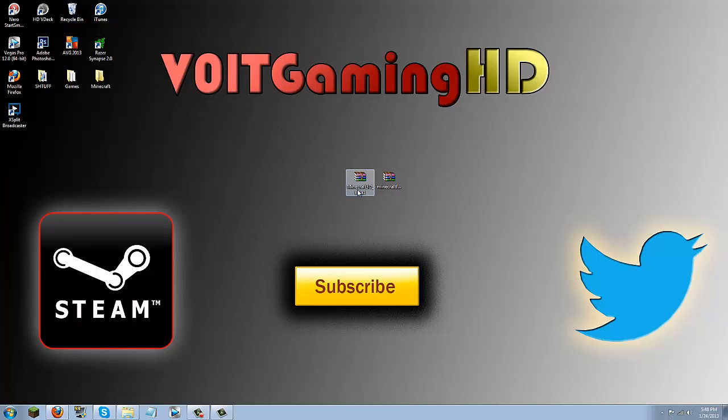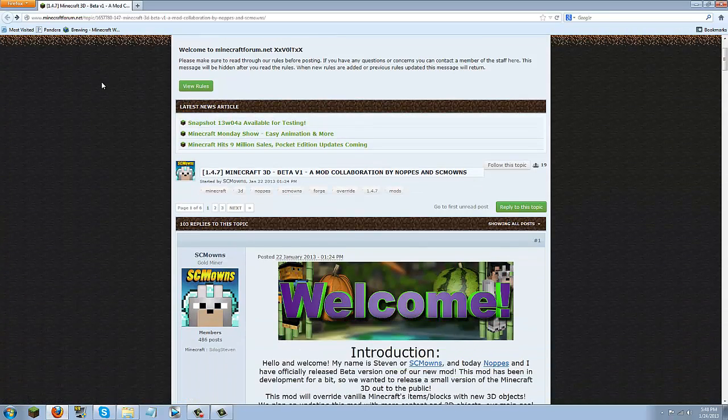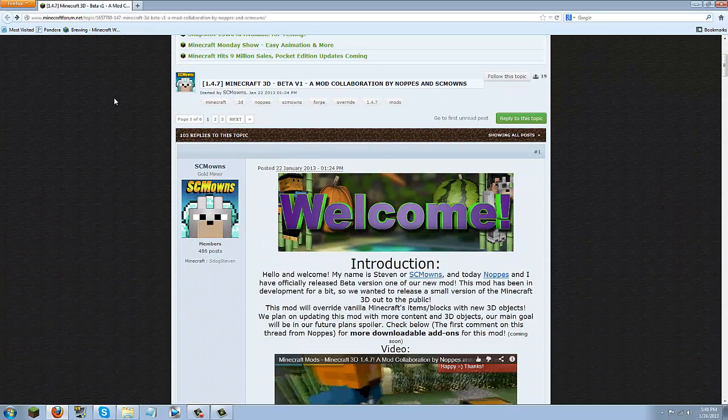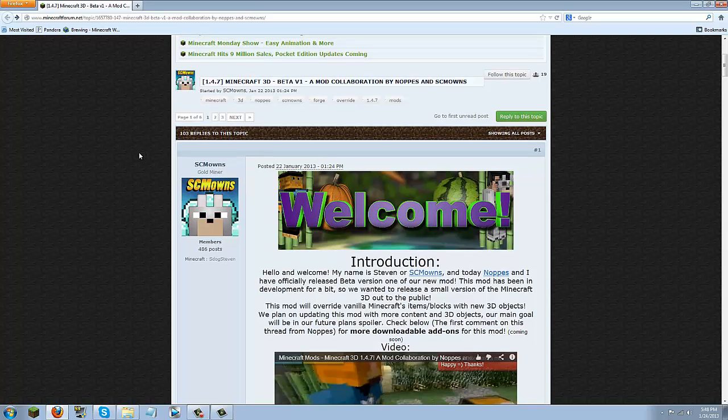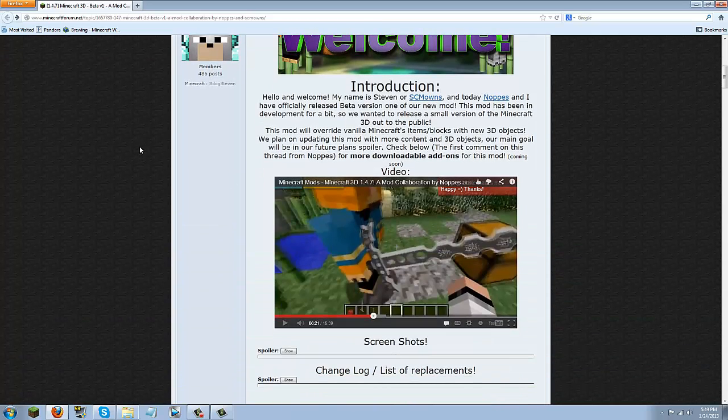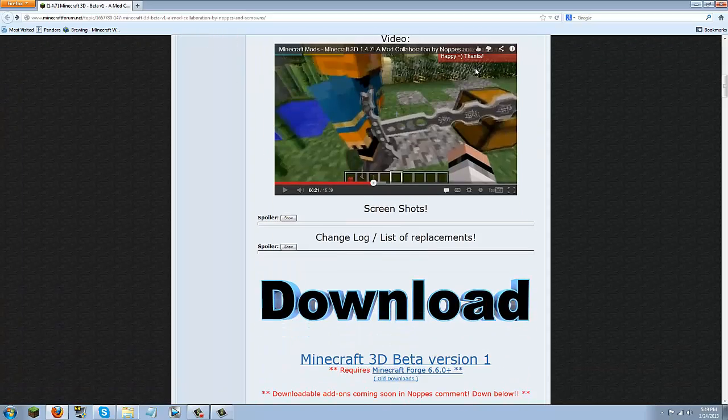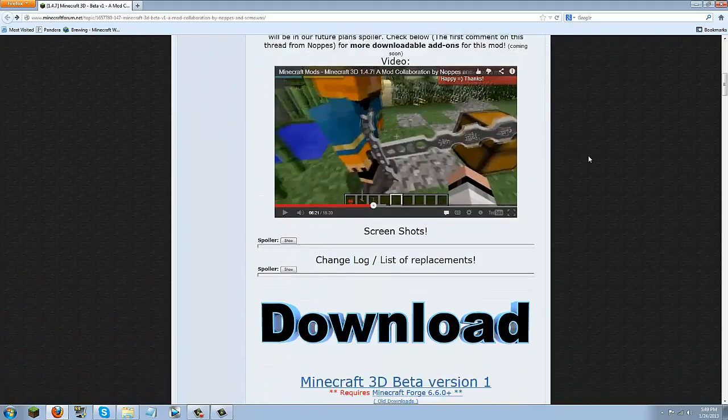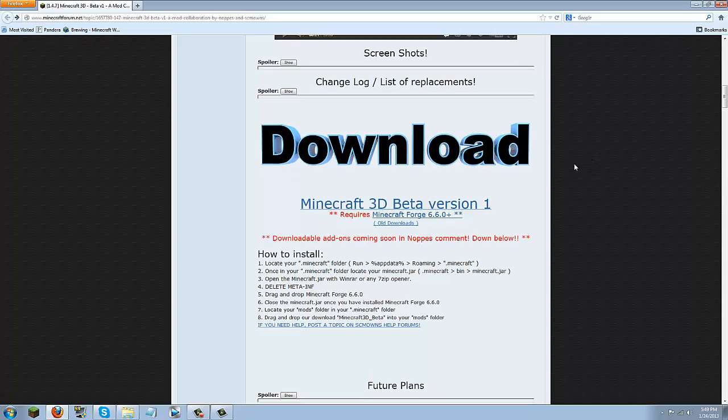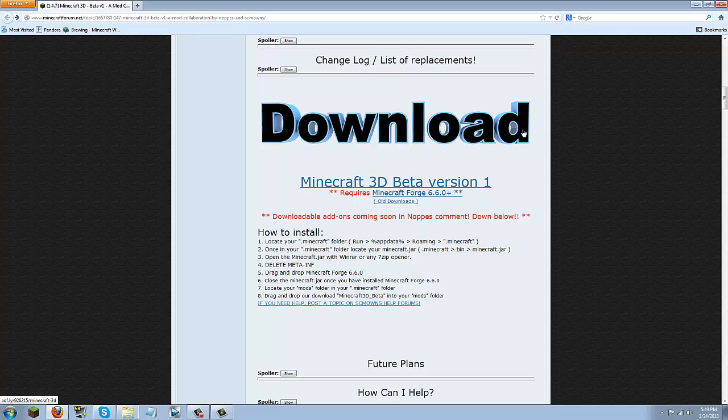For Minecraft 3D you're going to click the link to take you to this forum page. This mod was made by scmoans and nopes. Once you're here you're just going to scroll down and click this big blue Minecraft 3D beta version 1 button. That will take you to adfly, then just skip the ad and download it from modloader.